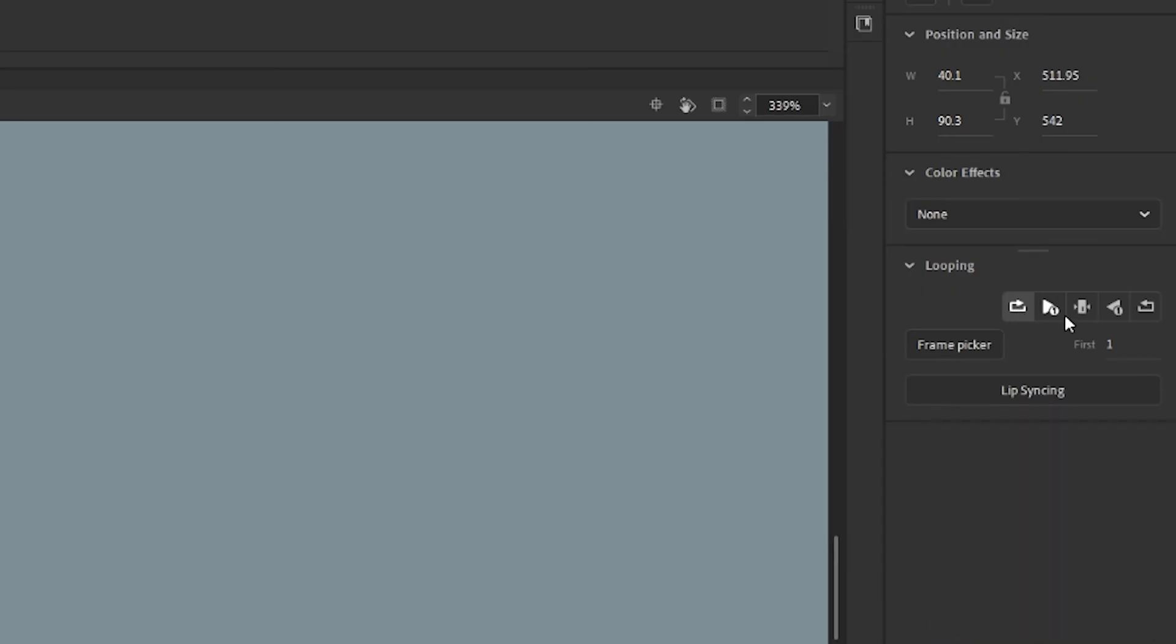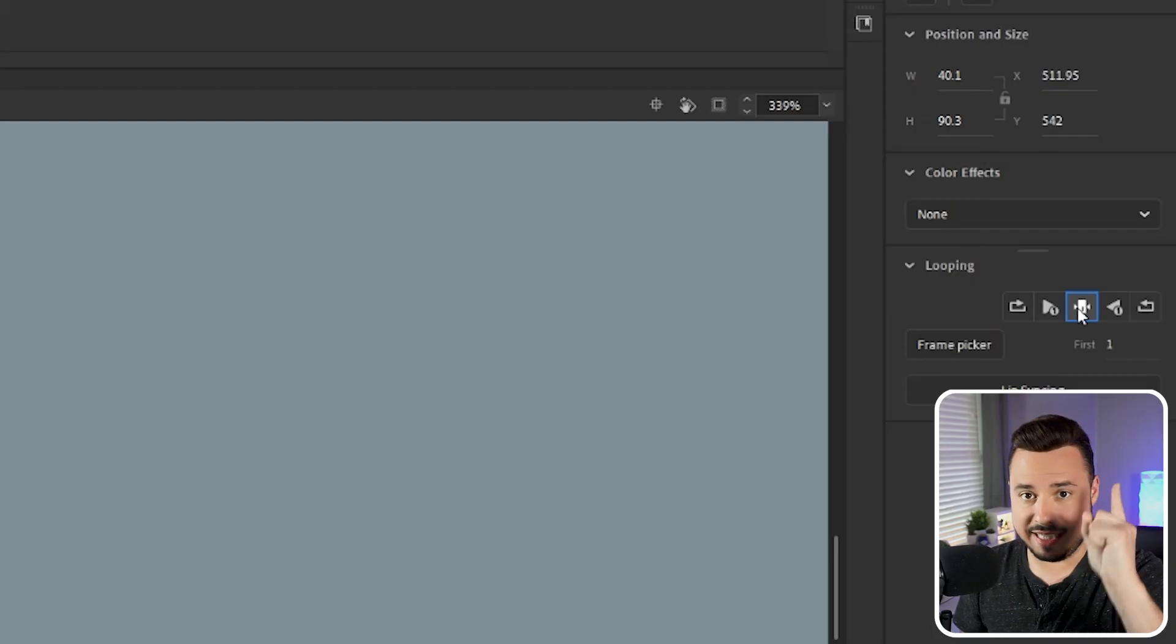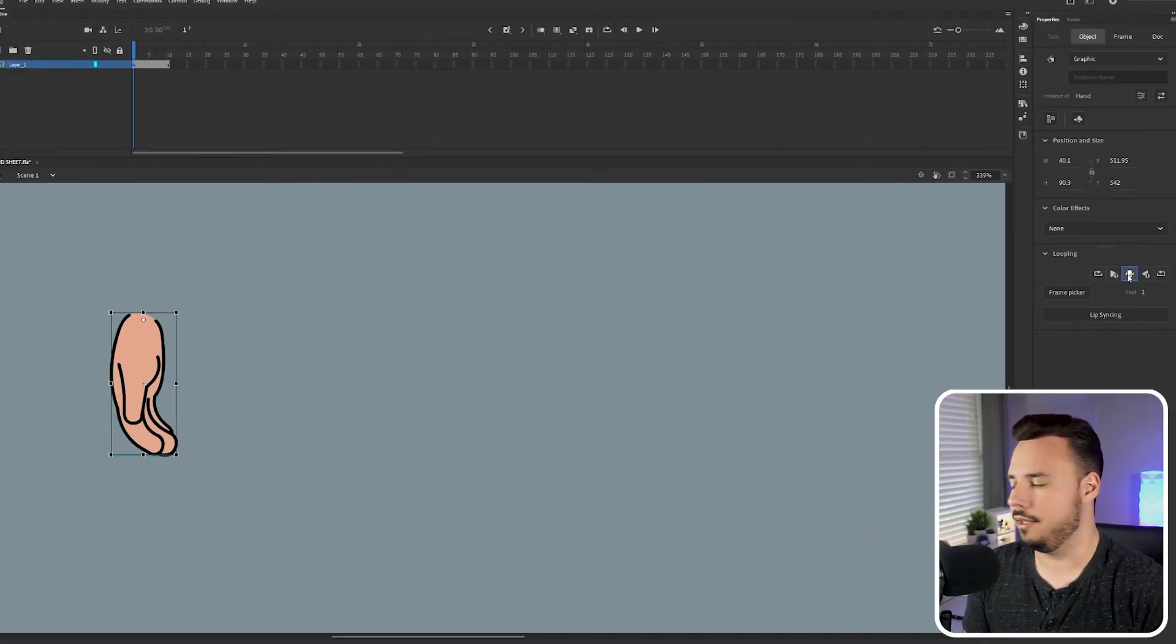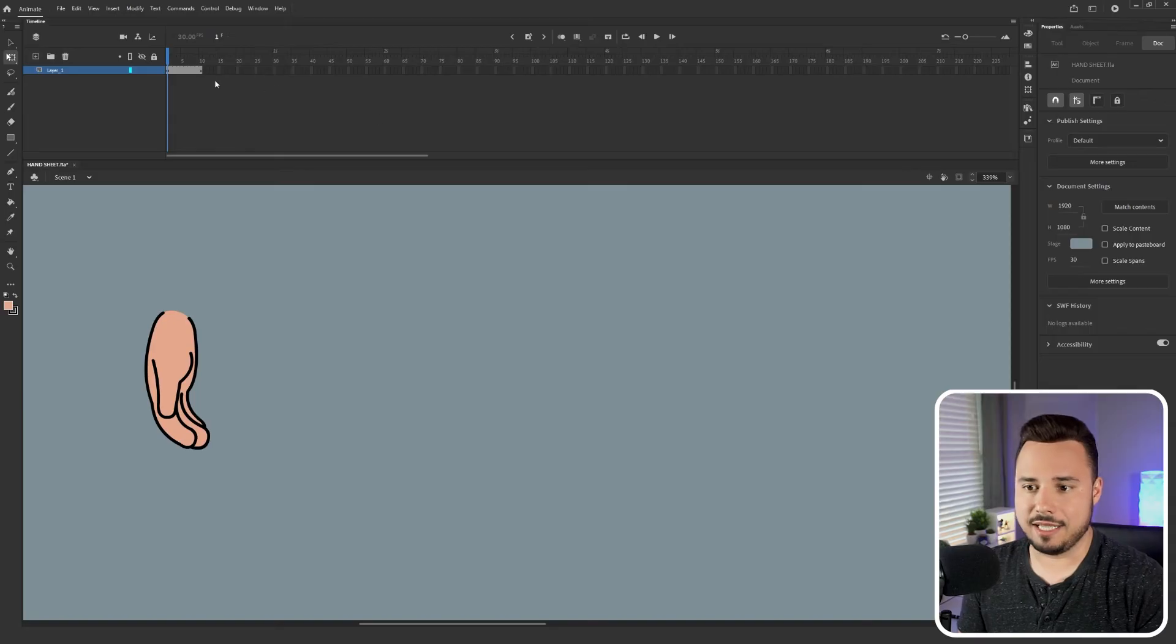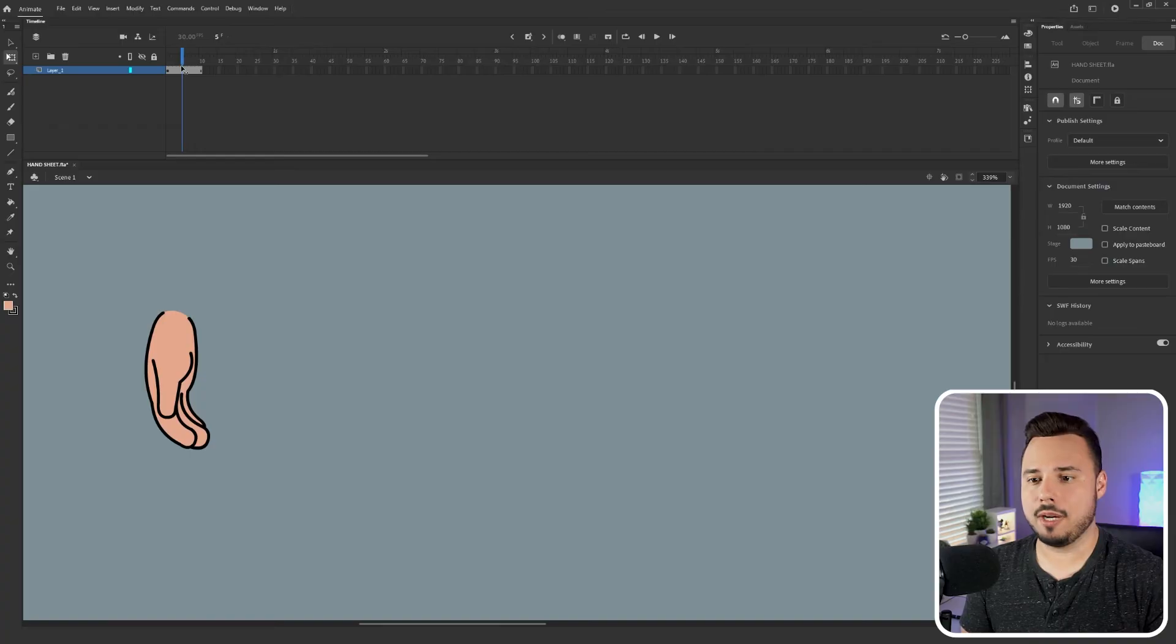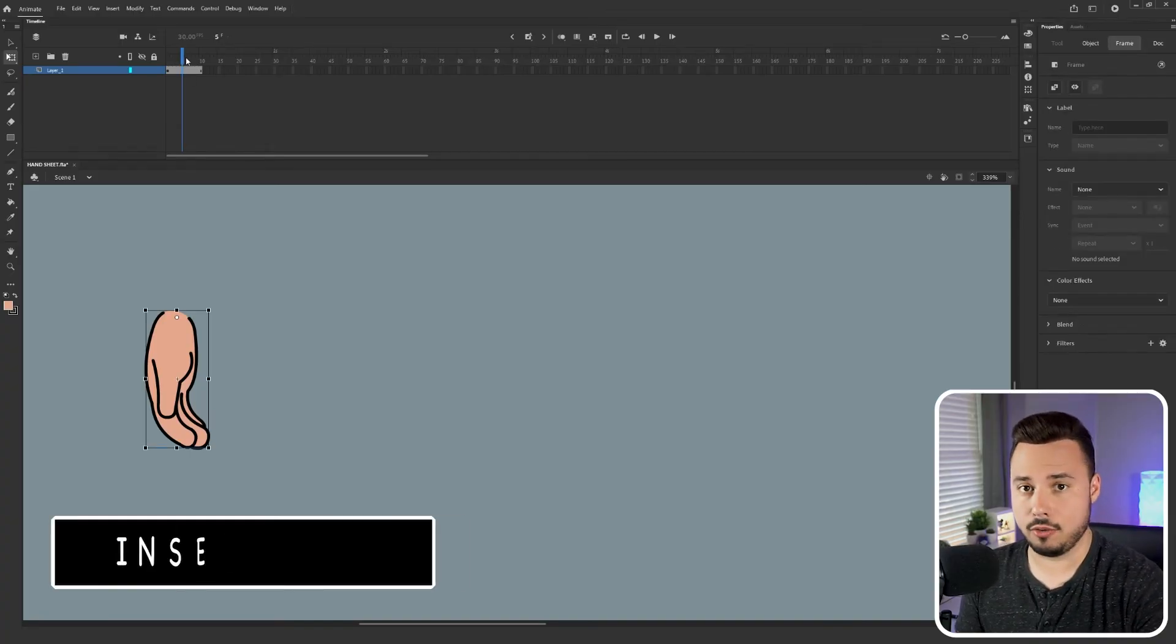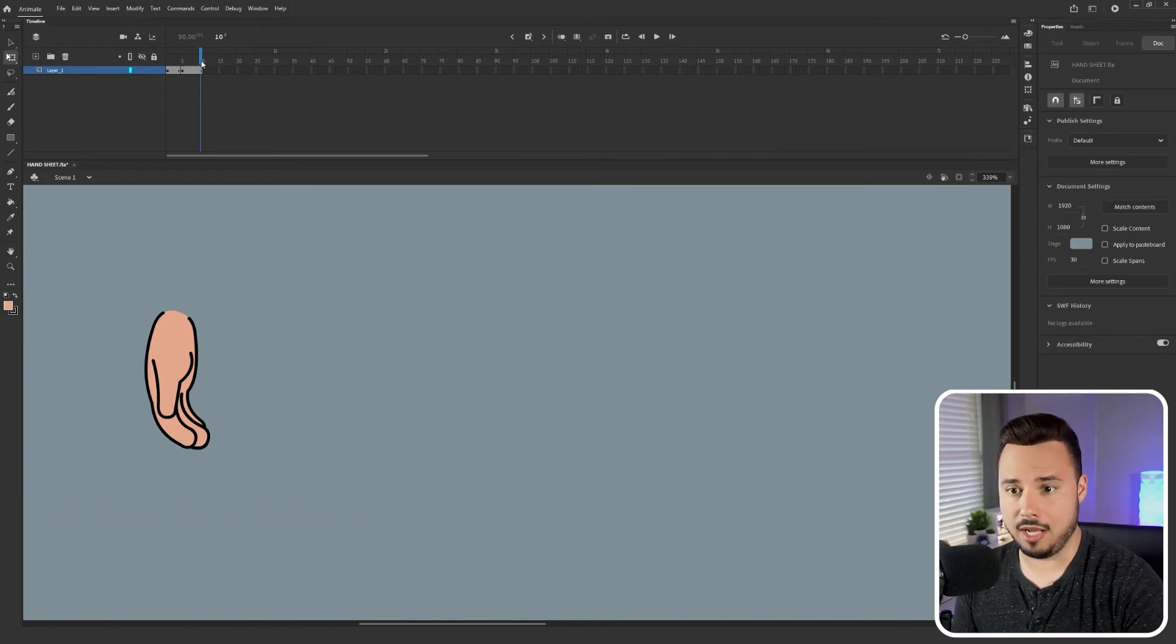What we want to change it to is this option play single frame for the graphic. This means that it's only gonna play the designated frame of our choosing which is what we want. So now that that's selected if I scrub the timeline it's not changing so we know it worked. So what we're gonna want to do is create a new keyframe on 5 which again you can do as a quick key with F6 and a new keyframe on 10.